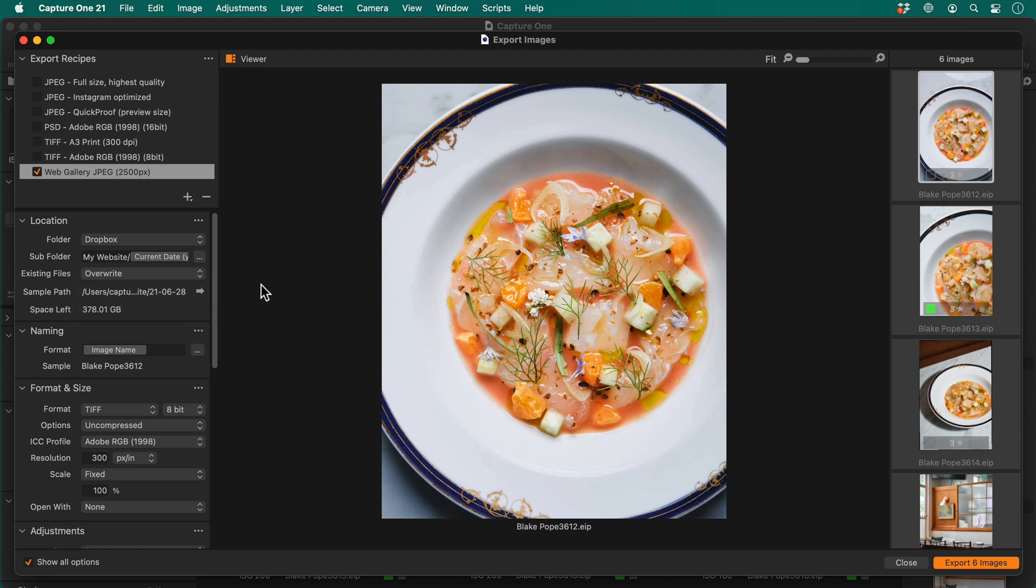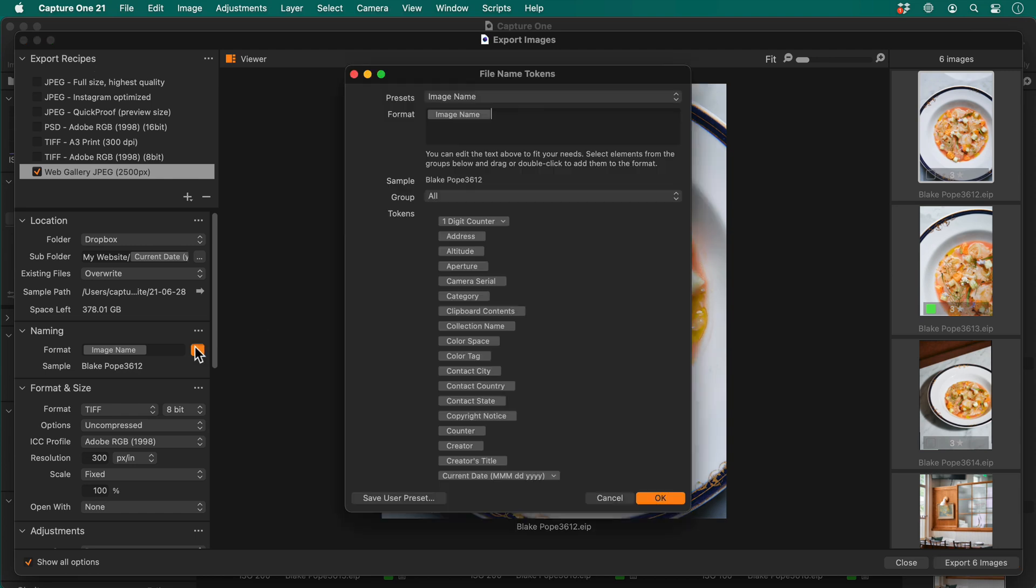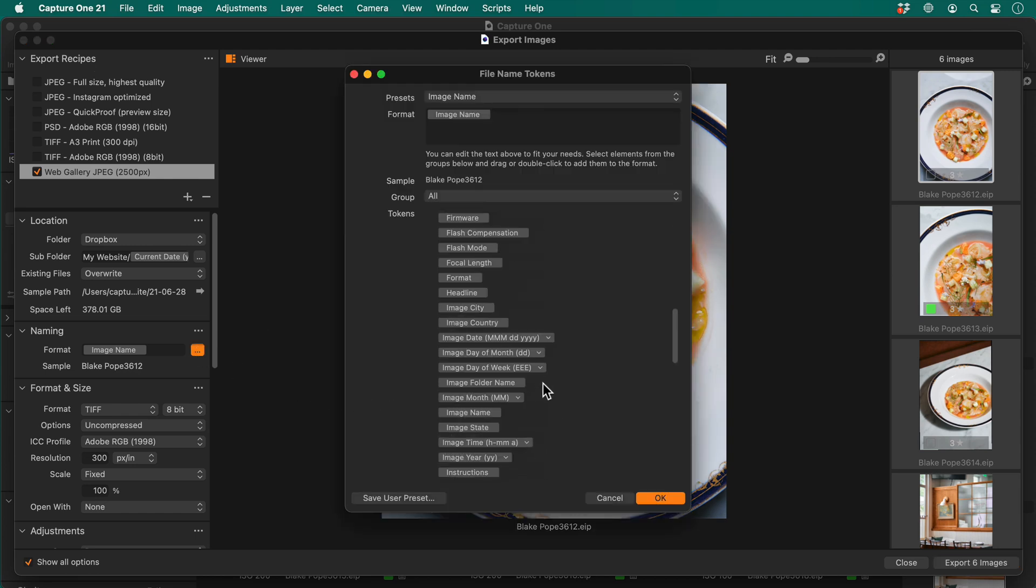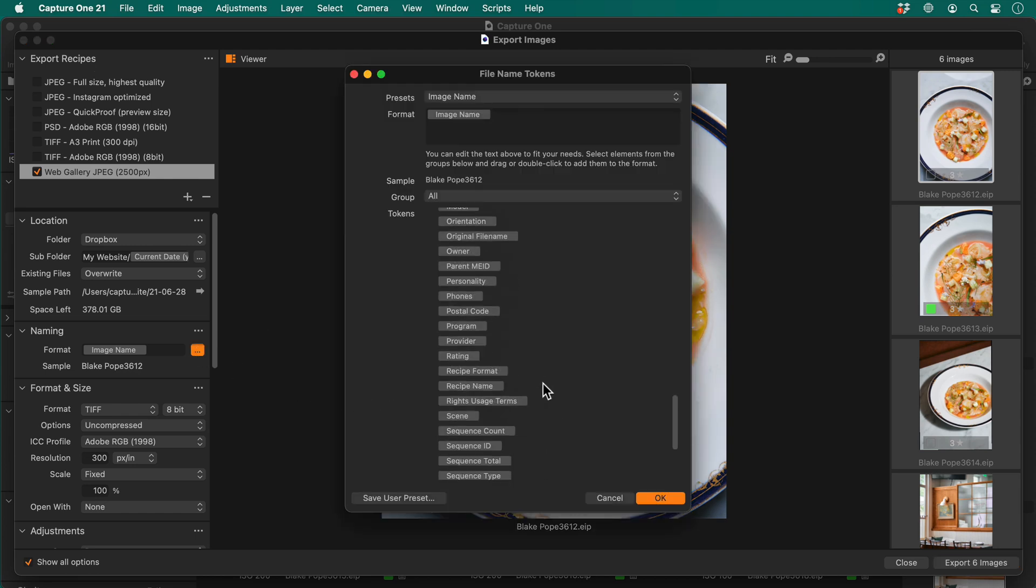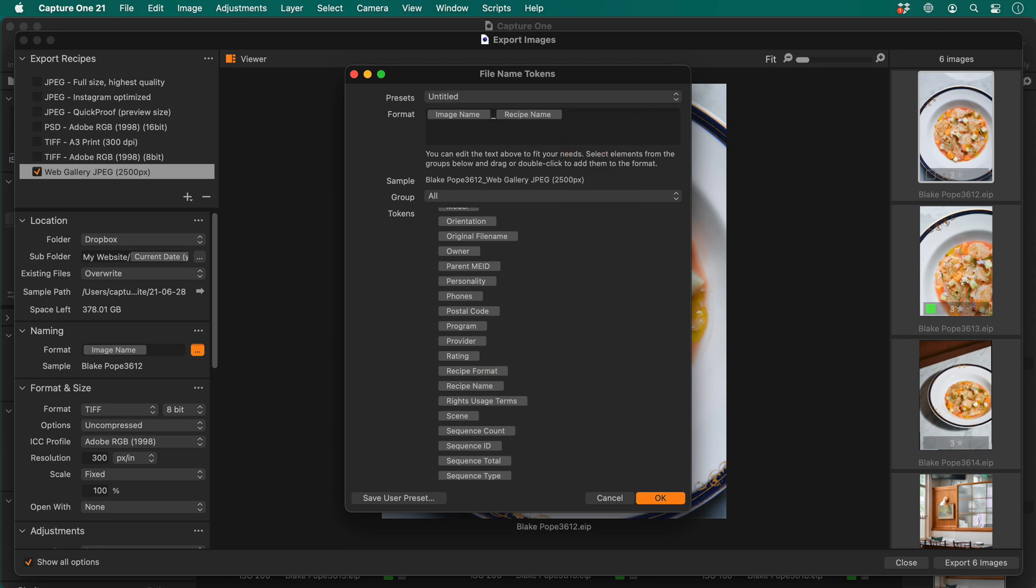I'd also like to give any photo using this recipe a unique name. Again, I'll use another token, this time recipe name, and separate the tokens with an underscore so it's easier to read.